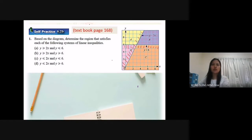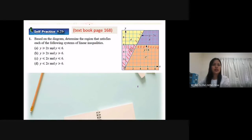So now, can you see? The answer is at D here. The region that satisfies y greater or equal to 2x and y less or equal to 6 is region D.